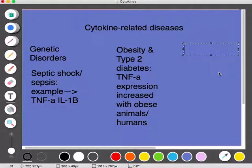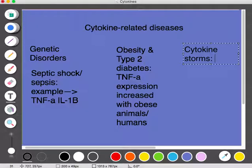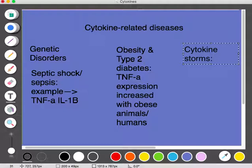Another issue related to cytokines is cytokine storms. If someone has a very virulent infection, this can cause high levels of cytokines, which then feed back to immune cells to create even more cytokines — again, a positive feedback loop similar to what we saw in obesity and type 2 diabetes. Normally, this positive feedback loop is kept in check by immune mechanisms such as regulatory T cells.